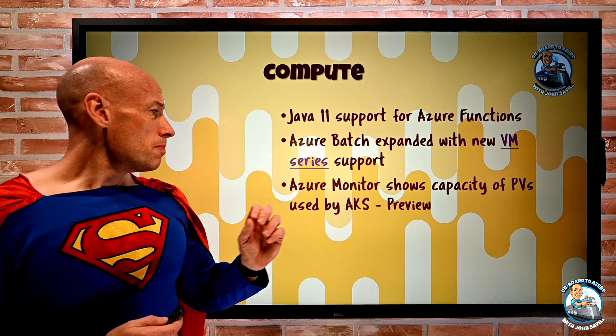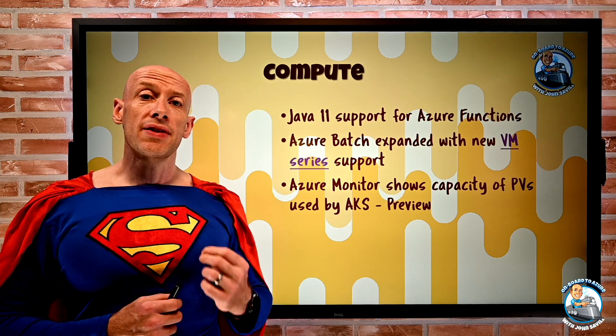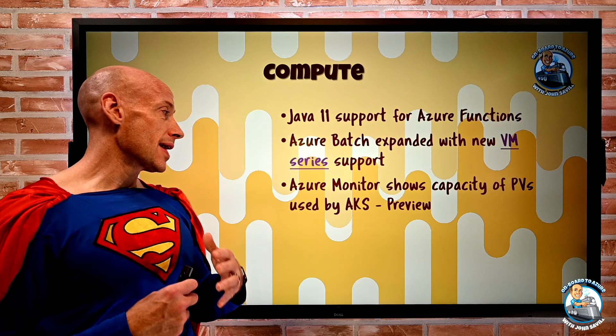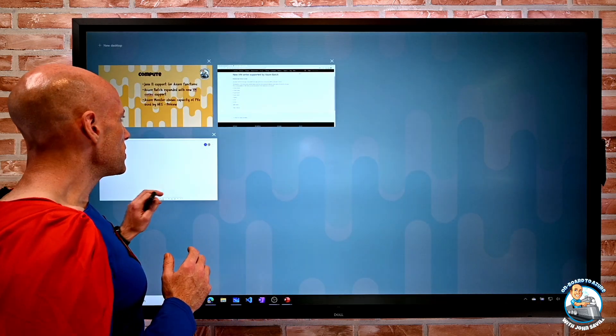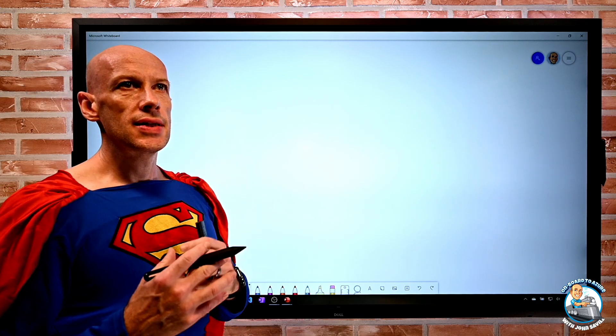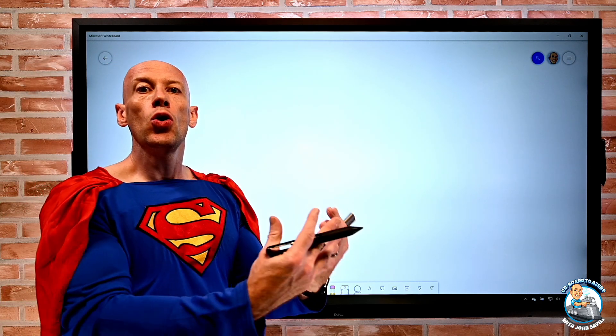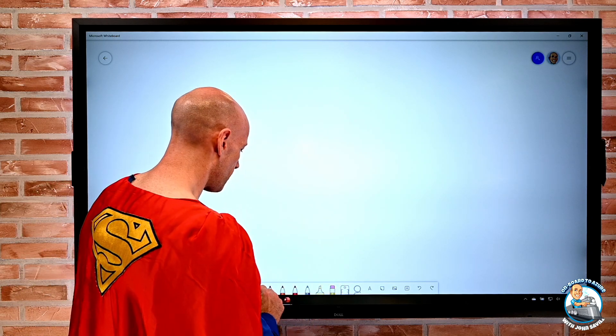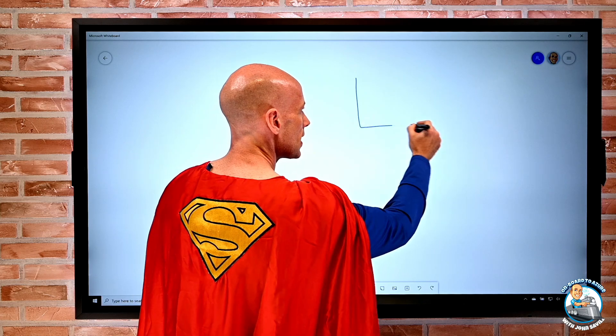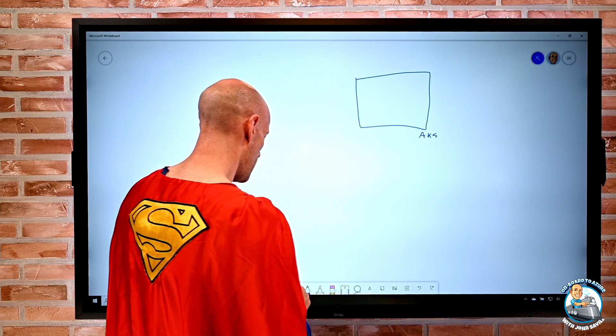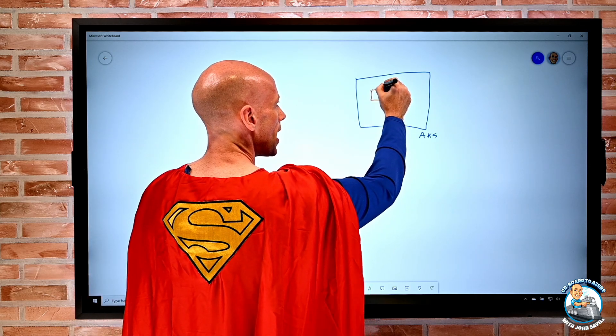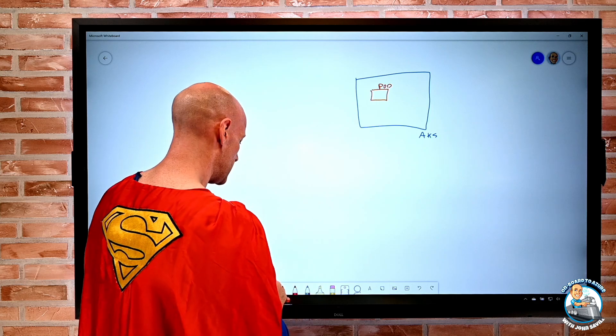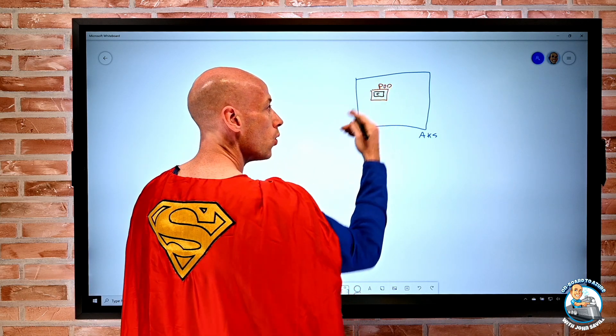Azure Monitor will now show the capacity of your persistent volumes for your AKS clusters. This is in preview. Remember the whole point of persistent volumes is ordinarily we think of containers as no durable state. So I can think about, I have my AKS node, and I have a pod, and in that pod is my container. It's actually running my workload.